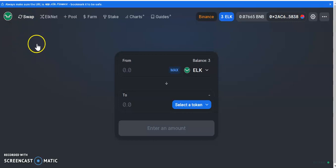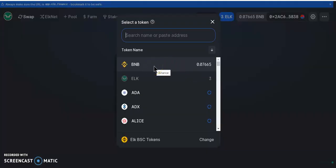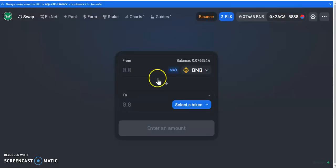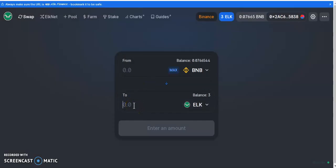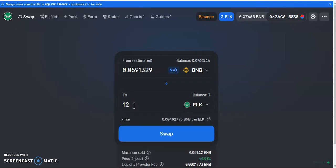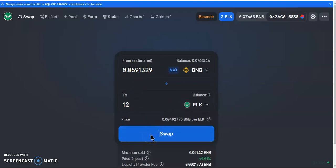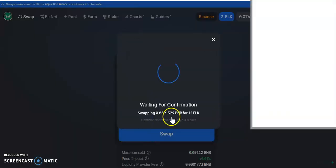I'm going to show you step by step how to move tokens from one network to another. First things first, we need to buy ELK. I already got three ELK in my wallet but I'm going to buy some more. I'm going to select my BNB and select the ELK token. I'm going to buy 12 ELK so that'll make 15 ELK total — I'll go ahead and swap.